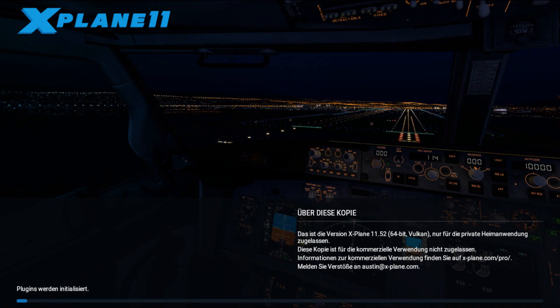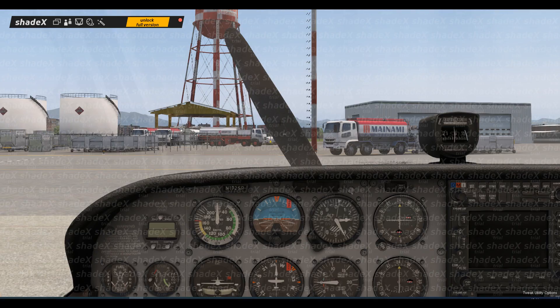Once the extraction is complete, X-Plane can be started and any flight can be loaded. This installation can be verified by the fact that the Shadex username is automatically loaded in the upper left corner of the screen when it is started for the first time.